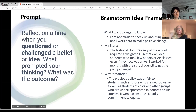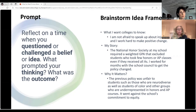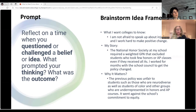This is the brainstorm idea framework we give to our students. We ask them to think through three questions: what I want colleges to know, what my story is, and why does it matter. In one example, the student's "what I want colleges to know" was: I'm not afraid to speak up about injustices and I work hard to make positive change. Their story: the National Honor Society at my school required a weighted GPA that excluded students who took few honors or AP classes, even if they received all A's — I worked for months with the school council to get the policy changed. Why it matters: the previous policy was unfair to neurodiverse students, students of color, and others underrepresented in honors and AP courses, and went against the school's commitment to equity.